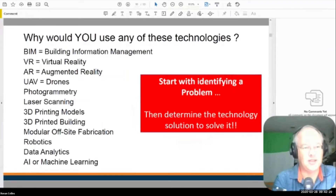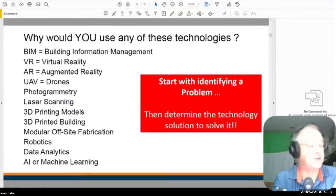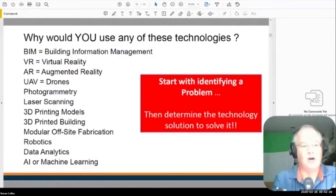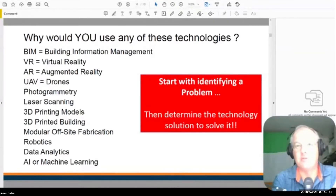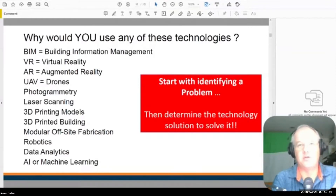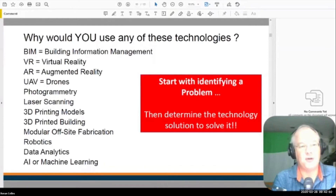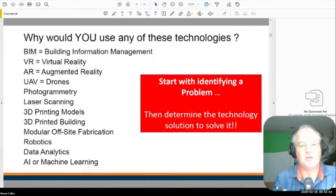It doesn't matter which technology you see — there is a Gucci handbag effect or an iPhone effect that you have to be very wary of. A lot of people would like to have a drone, or a 3D printer, or someone who can write machine learning code to do something cool. But before you use the technology, you need to start with a problem, so you can figure out which technology solution you need to solve it.